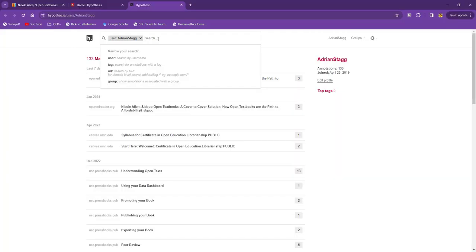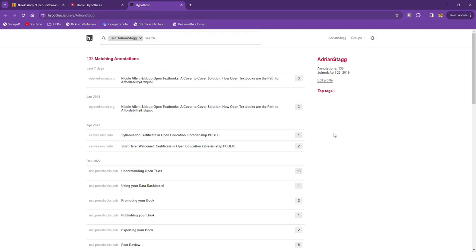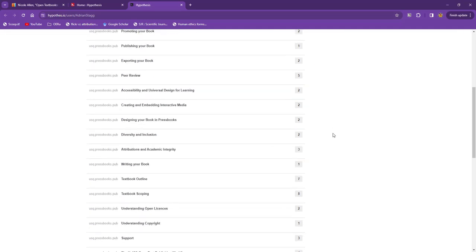If I want to see my annotations on a specific resource, I can find it on the list, and then click on the resource.